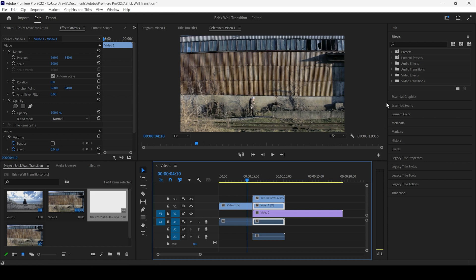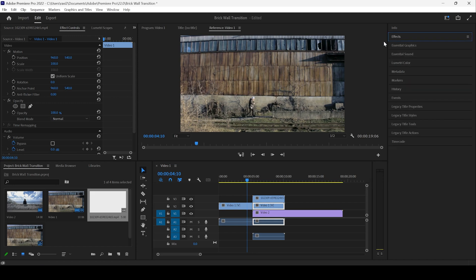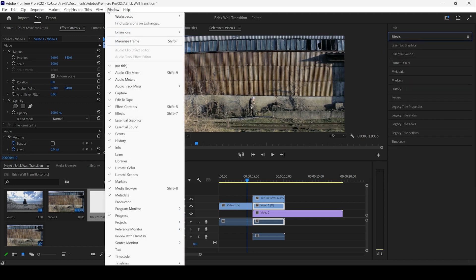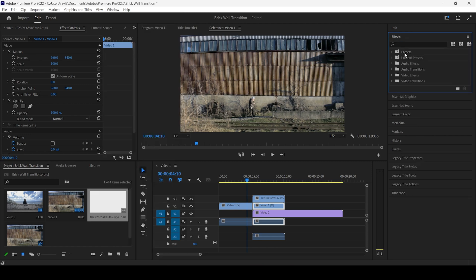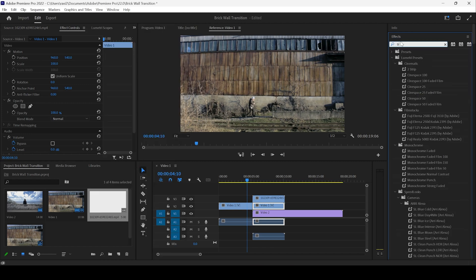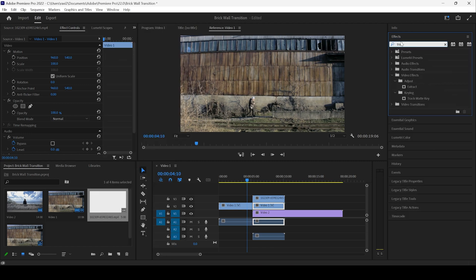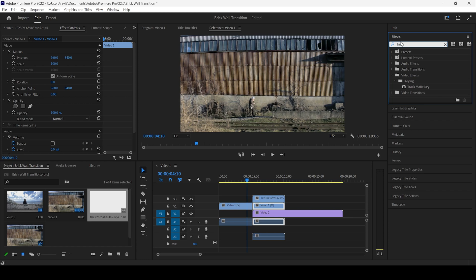Now go to FX panel on the right. If you don't see this panel, go to window and ensure that FX is checked. So from the FX panel, I'll type in track matte. You can see that there is an effect called track matte key and I'll drag this onto my video one.